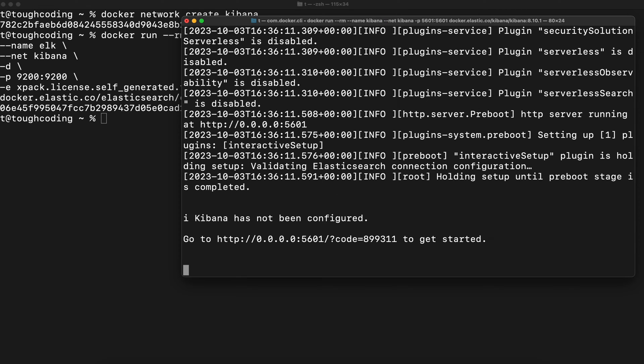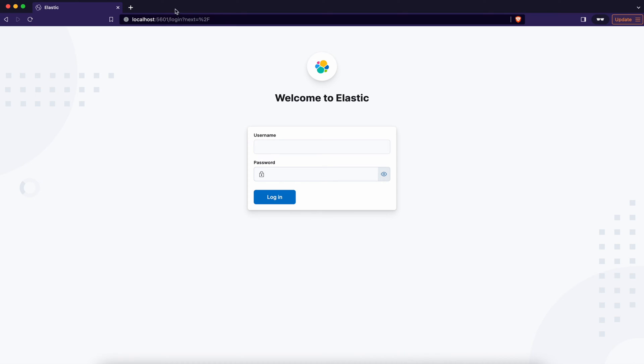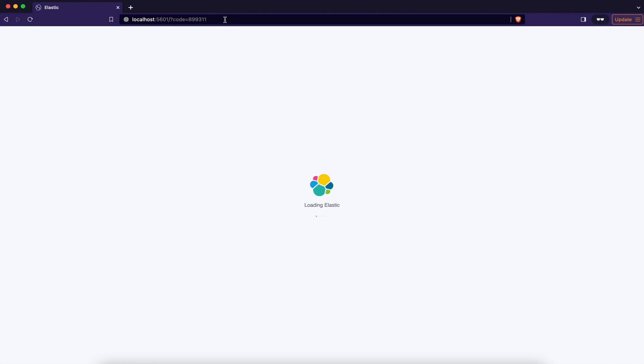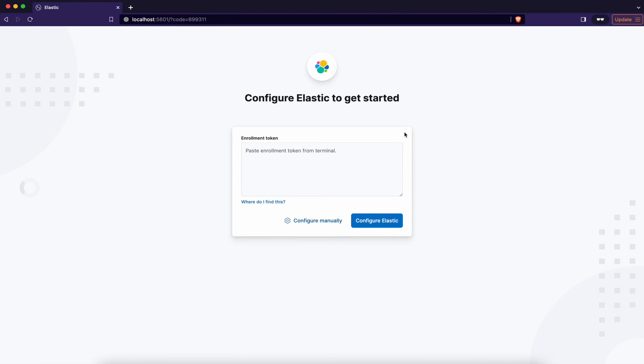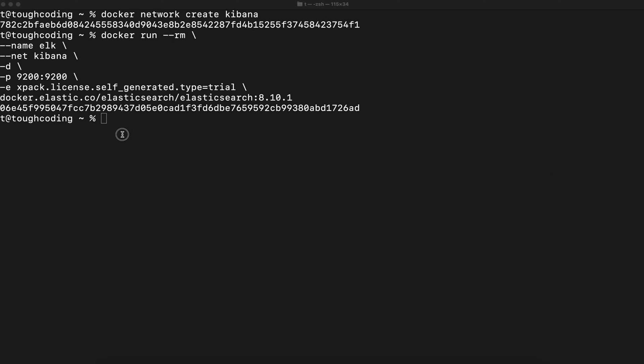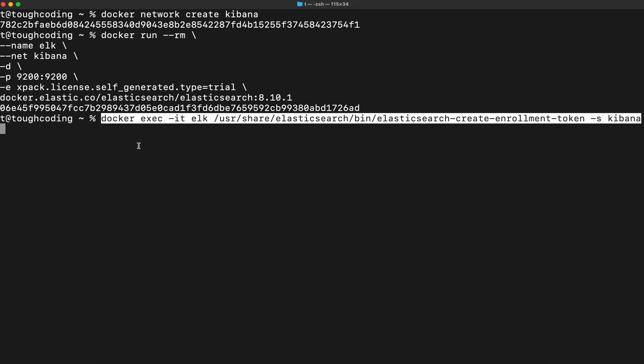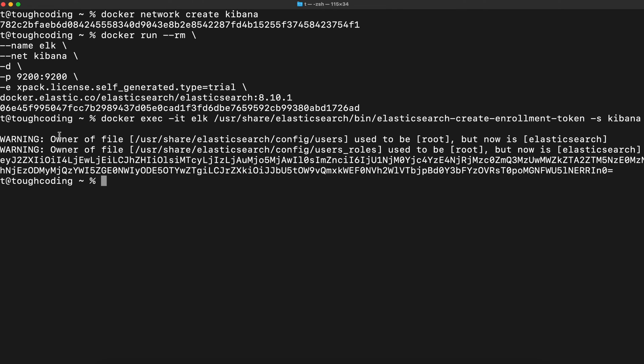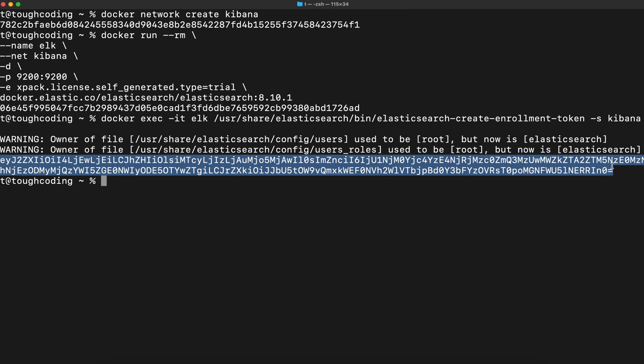Use localhost in web browser to access Kibana. First time it will ask you for an enrollment token. So here in the terminal generate an enrollment token. Copy that enrollment token and place it in the web browser.